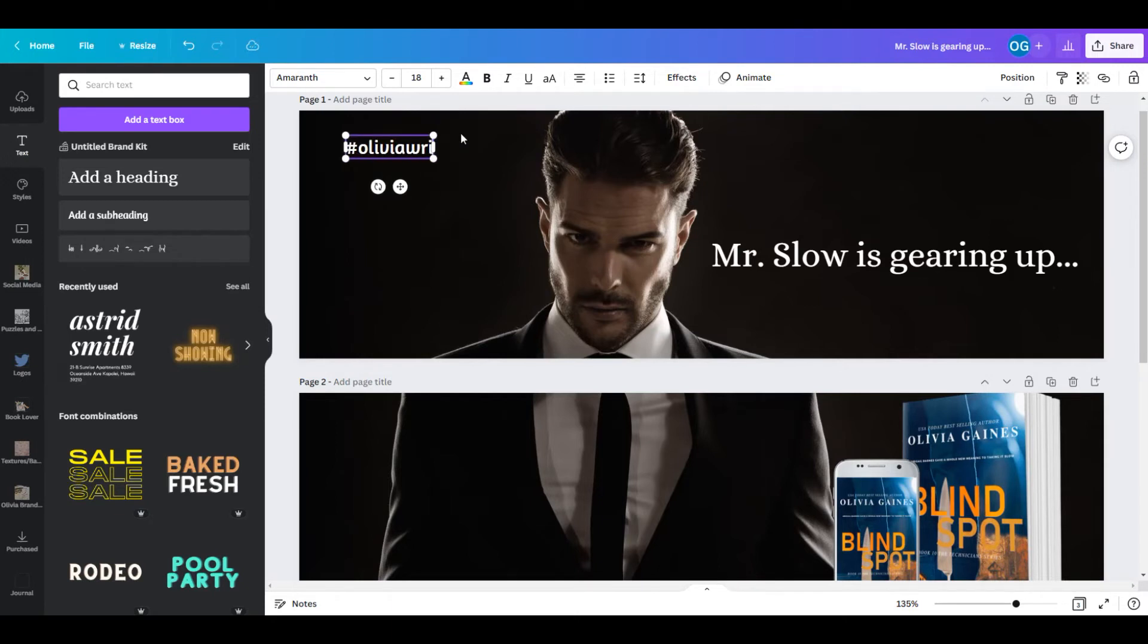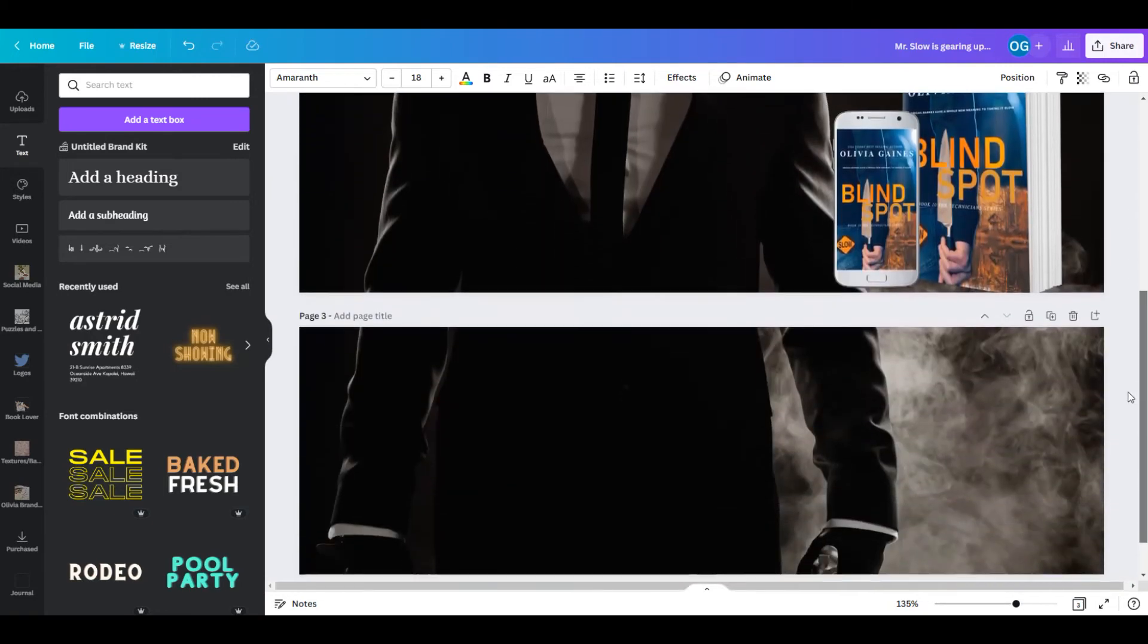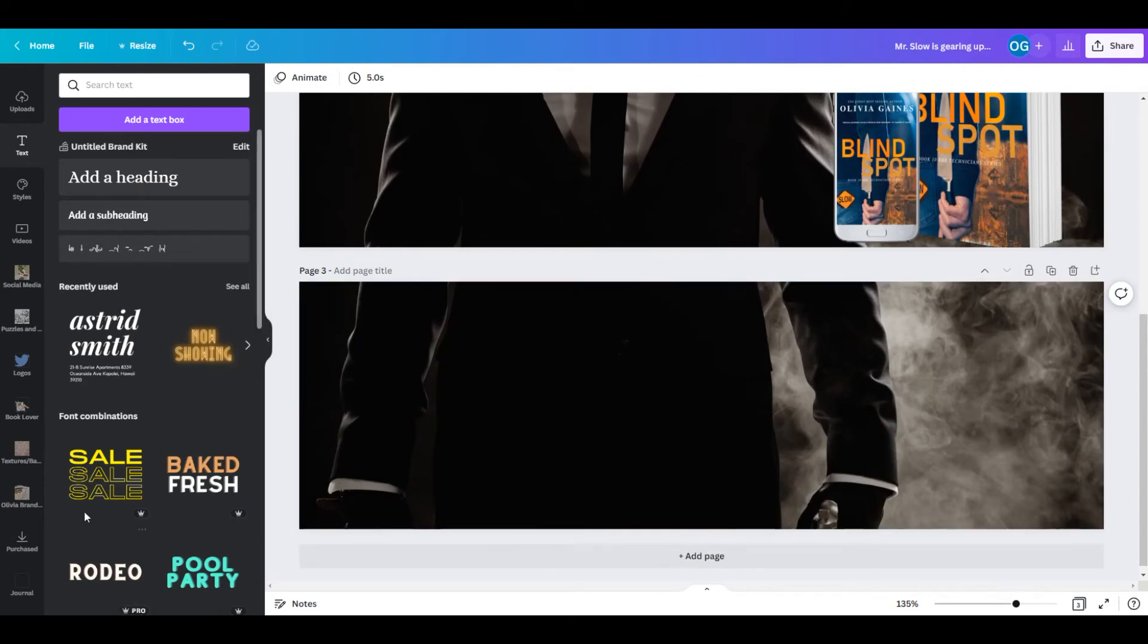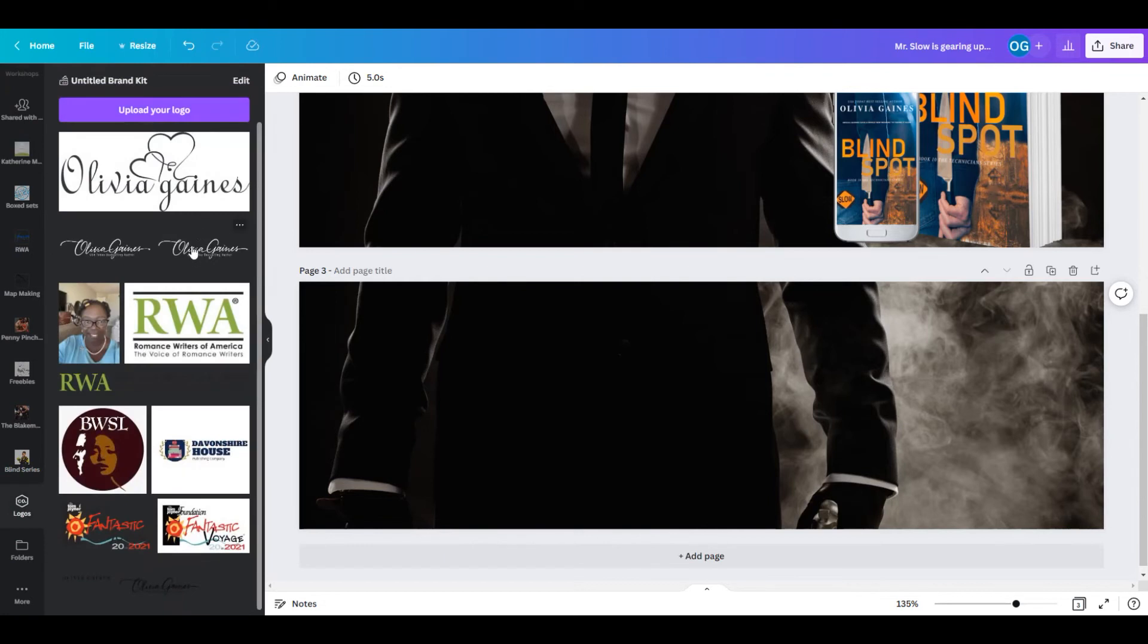And then I am going to close this out by adding in my logo down here on the right side.